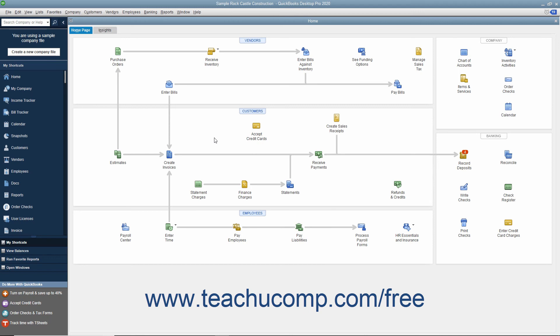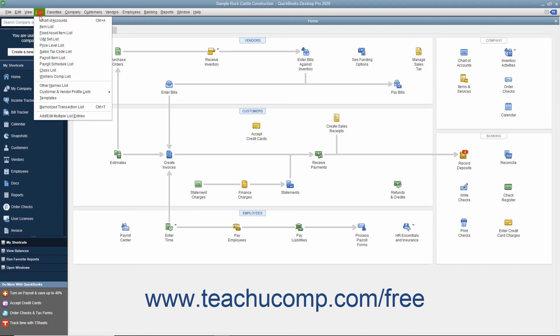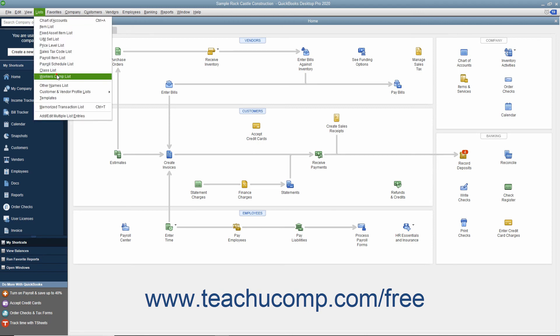You can also create and modify the codes used for workers' compensation classification in the workers' comp list. You can open this list by selecting Lists, Workers' Comp List from the menu bar when you have workers' compensation tracking enabled. You can set up new codes and enter and edit experience modification factors used for calculations if necessary.